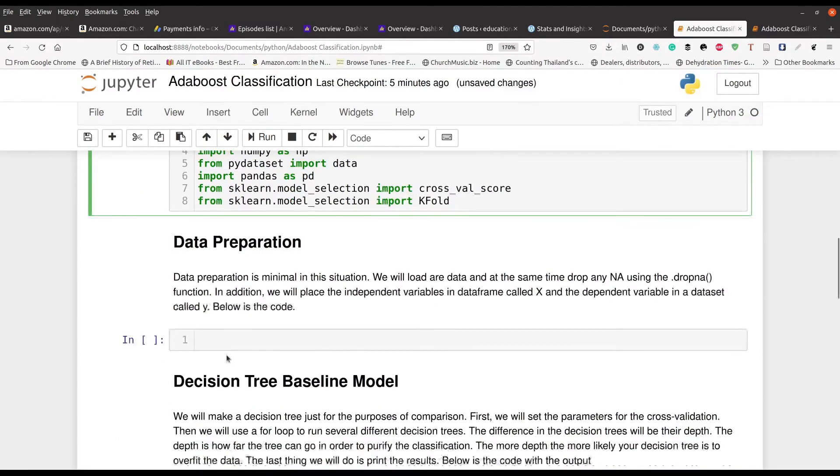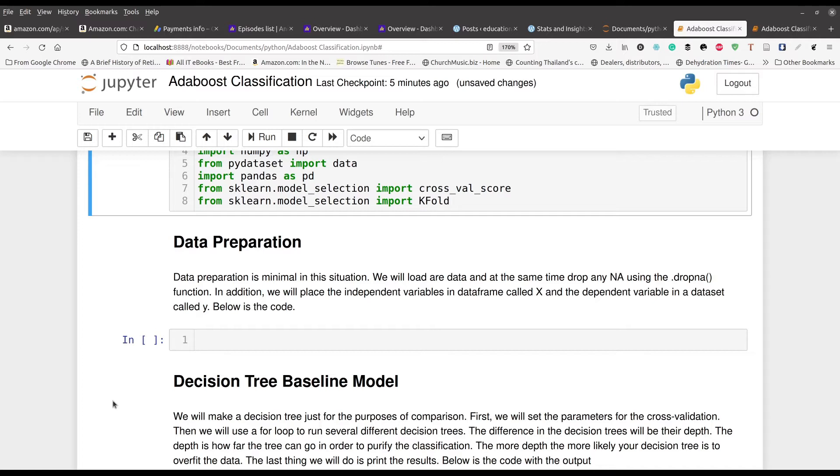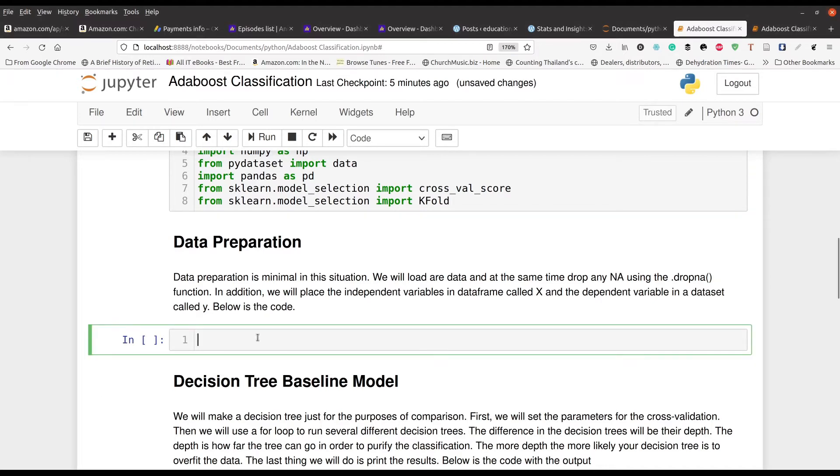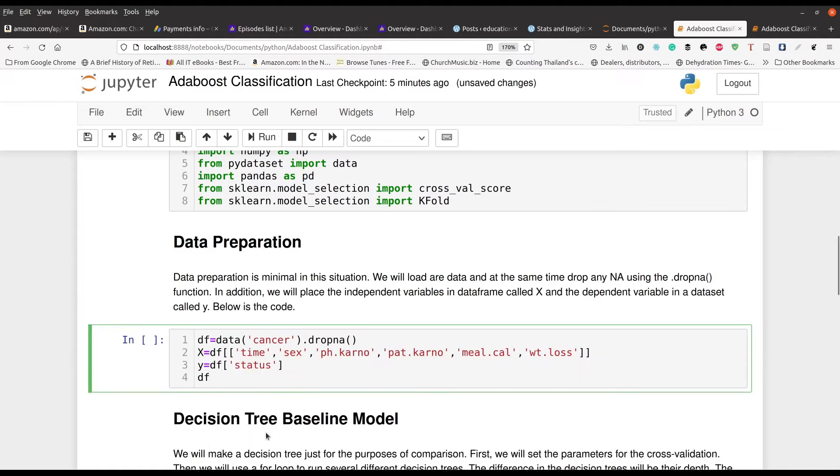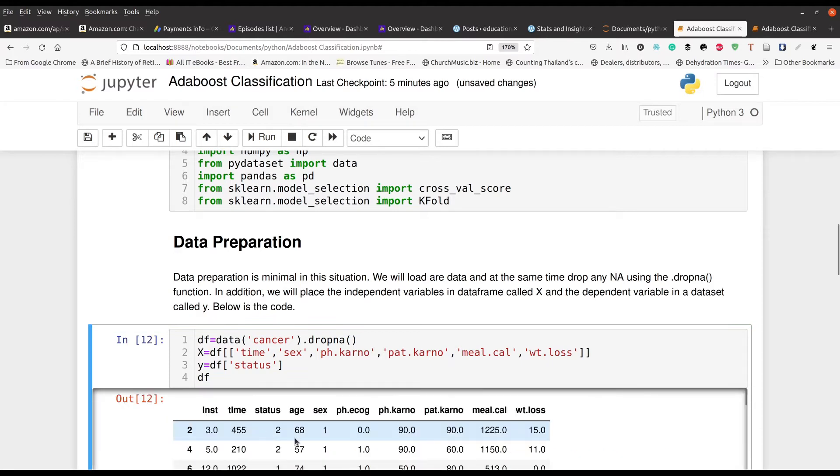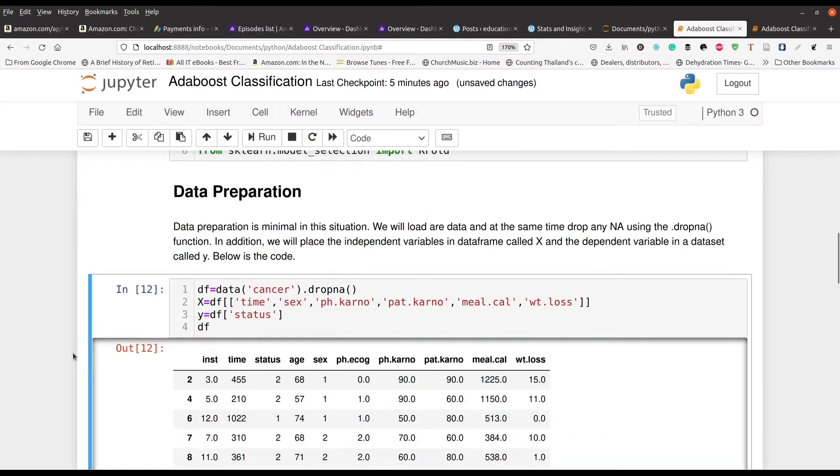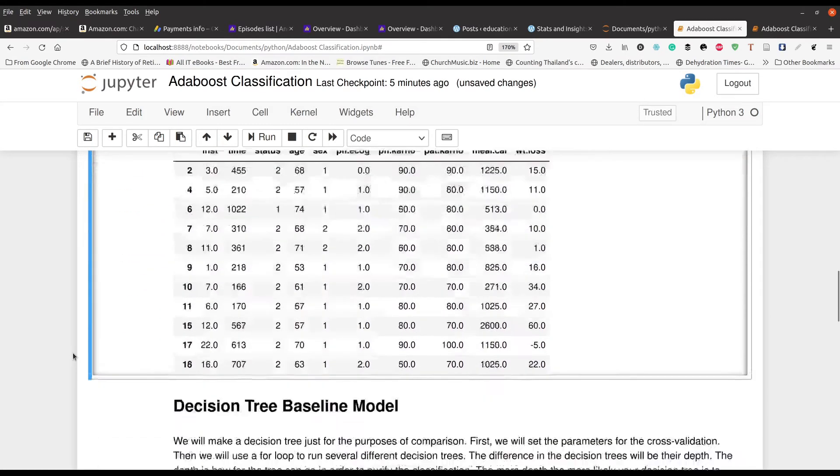The actual data preparation is rather simple for this particular video. All we got to do is just remove some NAs. We're going to set up our independent variables in line number two and our dependent variable in line number three. We're going to go ahead and run that and you get the output down here if you really want to see it.